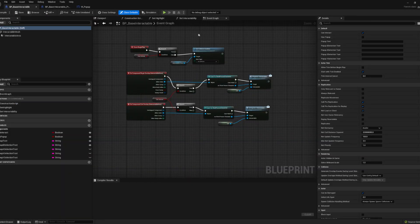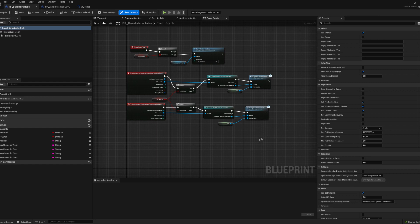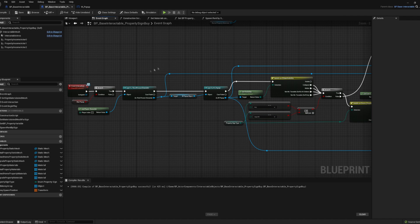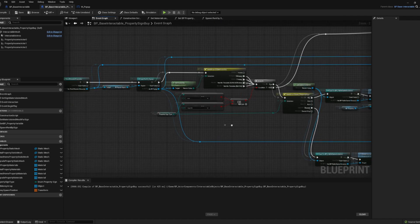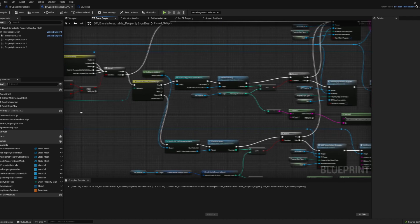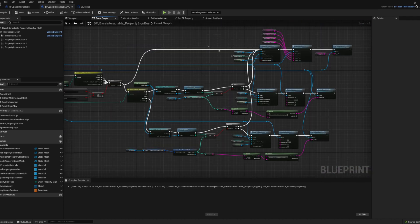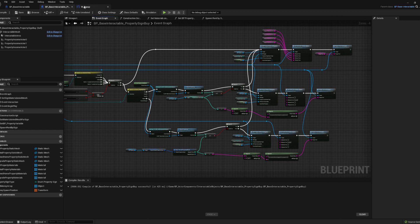To do this I created a base blueprint for interacting with objects and made a child blueprint specifically for the property management signs. I then created a way to interact with the objects that you are close to. All this works well, but I will update the actual visual of the outline later.